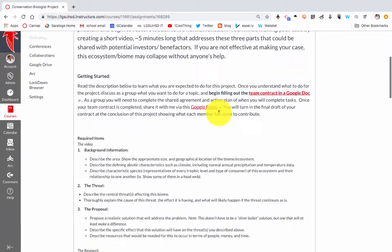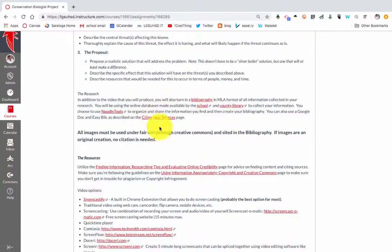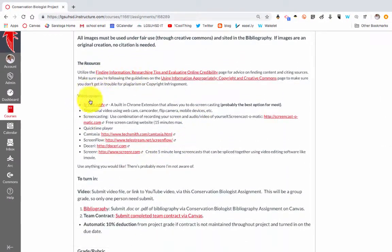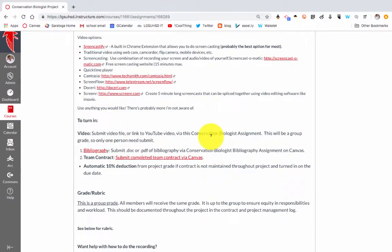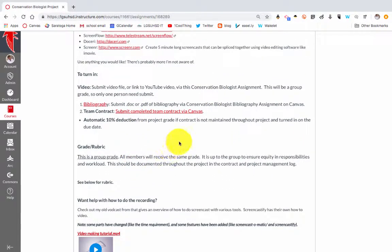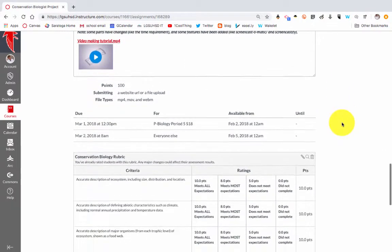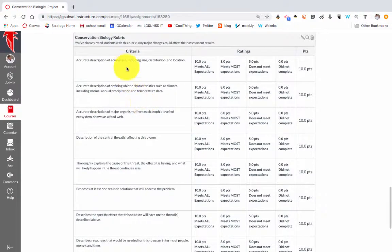I give them the introduction, they do a team contract, and I have the required parts. I linked elements of my rookie module that reminds them about the bibliography and how to cite sources appropriately. I give them a variety of options to record their video and what they will turn in. This is a group assignment, meaning that what one student gets, they all get — they're all in on this together. I have a rubric that I created and attached here with each of the required parts, so they'll see it ahead of time.